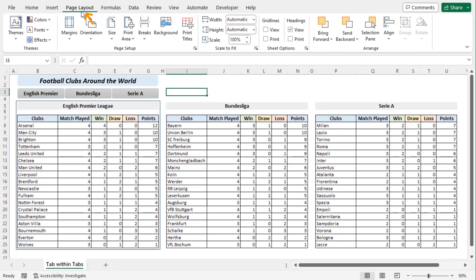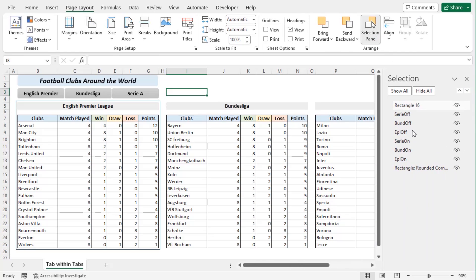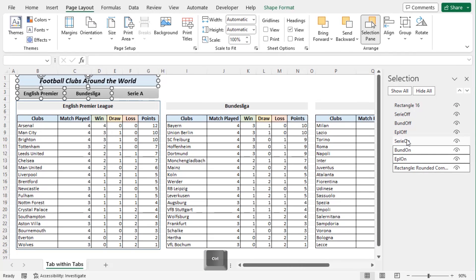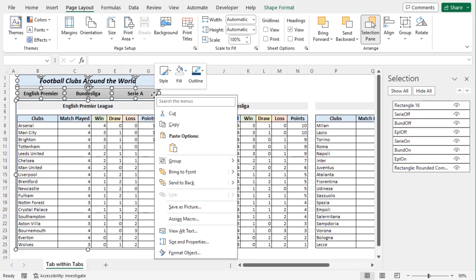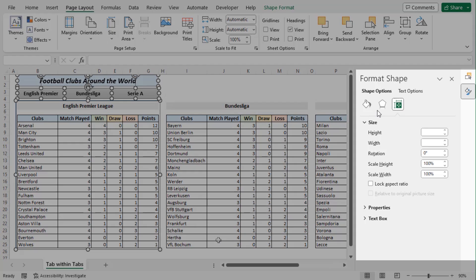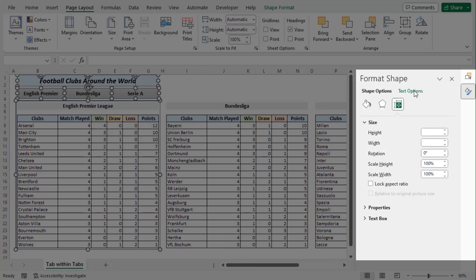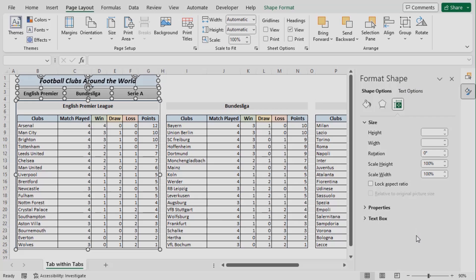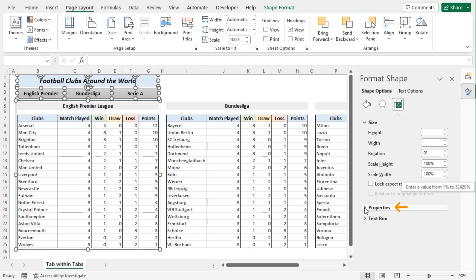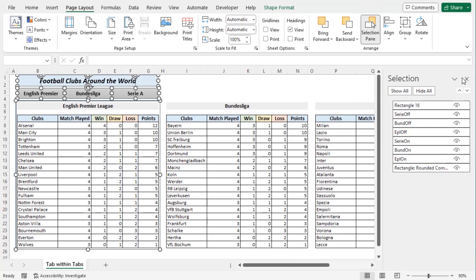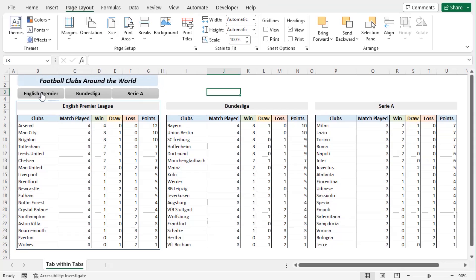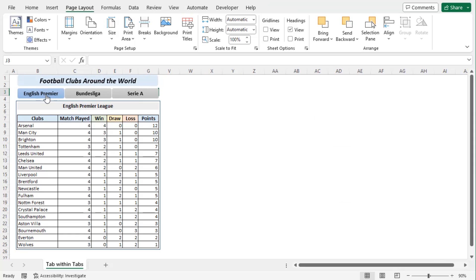Now we will select all the shapes. We can go to page layout tab and selection pane. Use control key to select all of them. It includes our title and the rectangle shape along with our six tabs added within the macro. Now right click on them and from the context menu choose size and properties. And here we get the format shape section on the right side of our screen. Click on properties drop down. And here choose don't move or size with cells. Let's close this section.